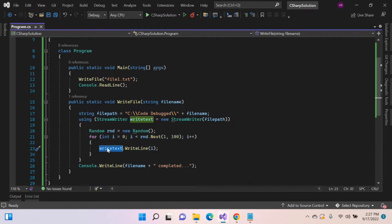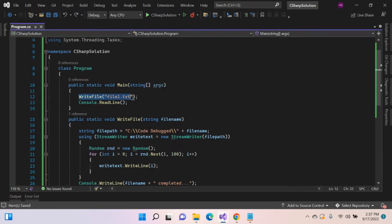And inside the loop, using streamwriter object, writing the number into the file. Here created only one file. Let's create 5 files.